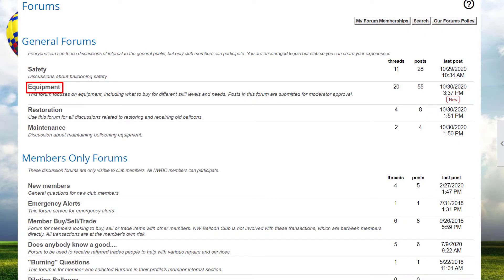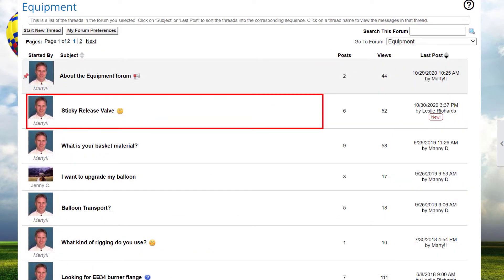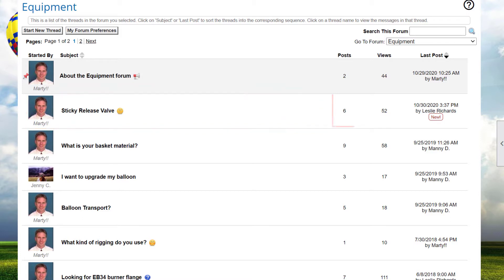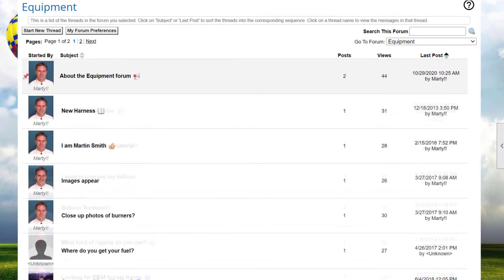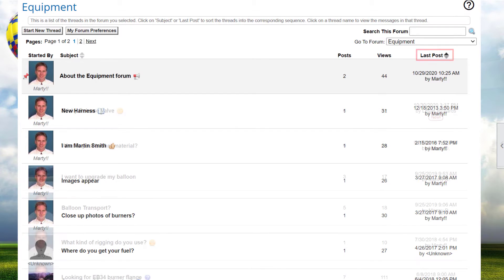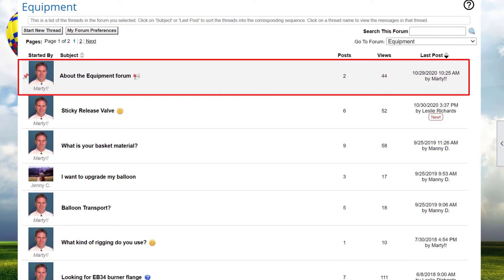Clicking a forum name displays a list of threads in the forum. Each row is a separate thread showing the author of the first post, the thread's subject, number of messages in the thread, the number of times the thread has been viewed, and the date and author of the most recent post. You can change the sort order by clicking the subject and last post headings. Clicking on a heading a second time changes the direction of the sort. A thread can be pinned to the top of a forum so it's always visible. Pinned threads are shown with a different background color and a pin icon.